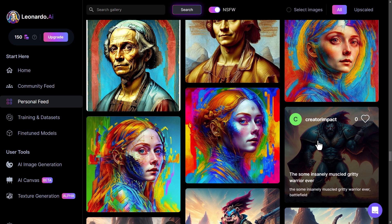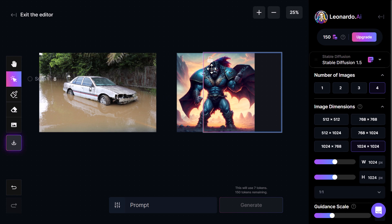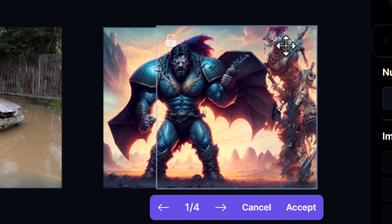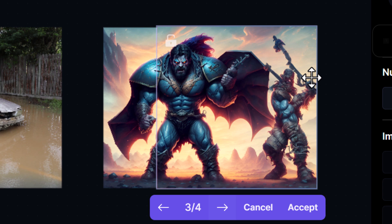Tabbing back with the area selected to extend, I paste in that prompt. It's going to use seven of my 150 tokens since I'm on the free plan. I hit generate and it produces some options to cycle through — one has an extra orc which is pretty cool. I'm going to run with one of them and click Accept.